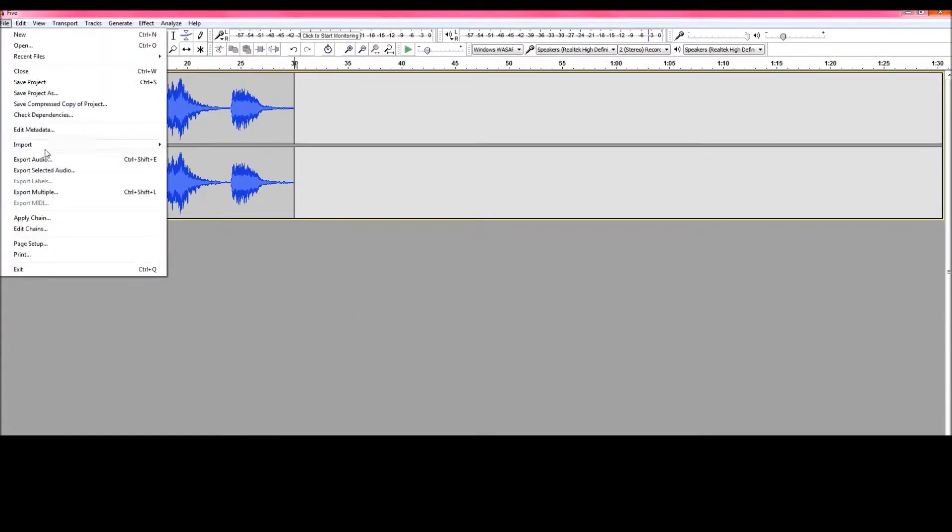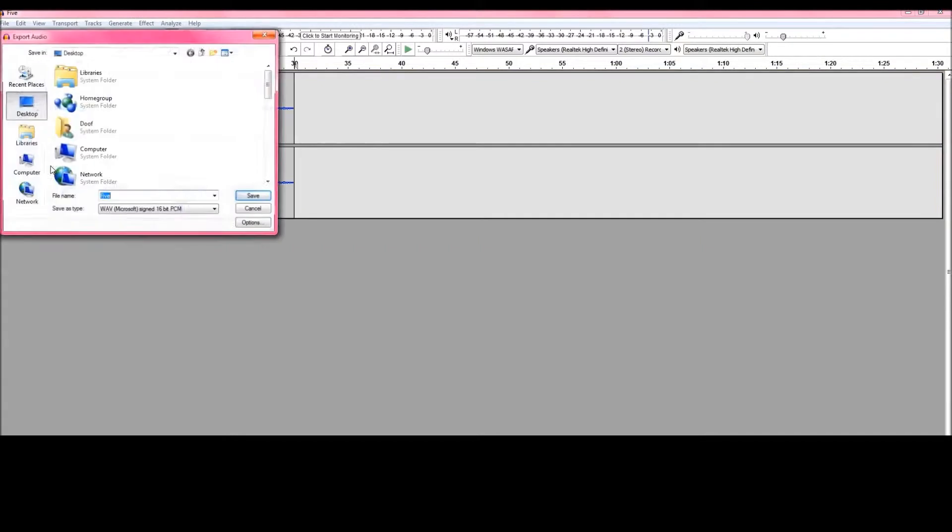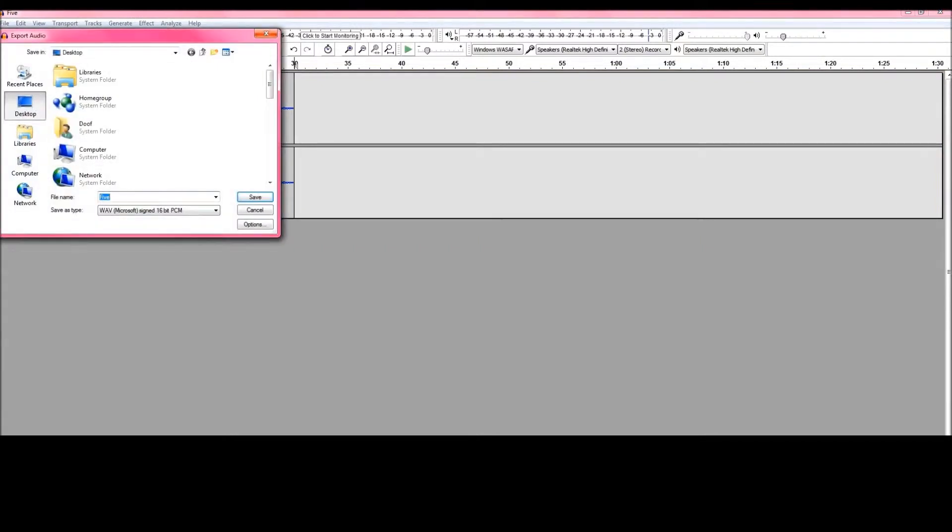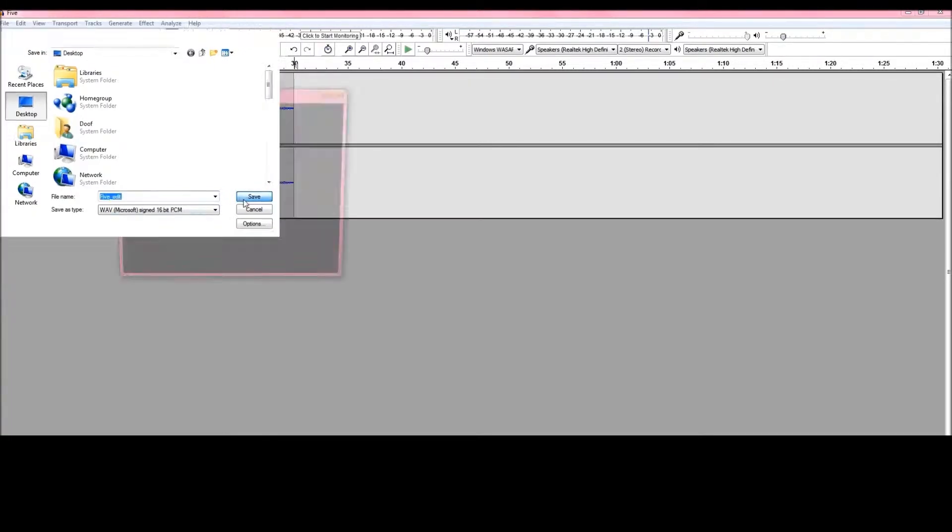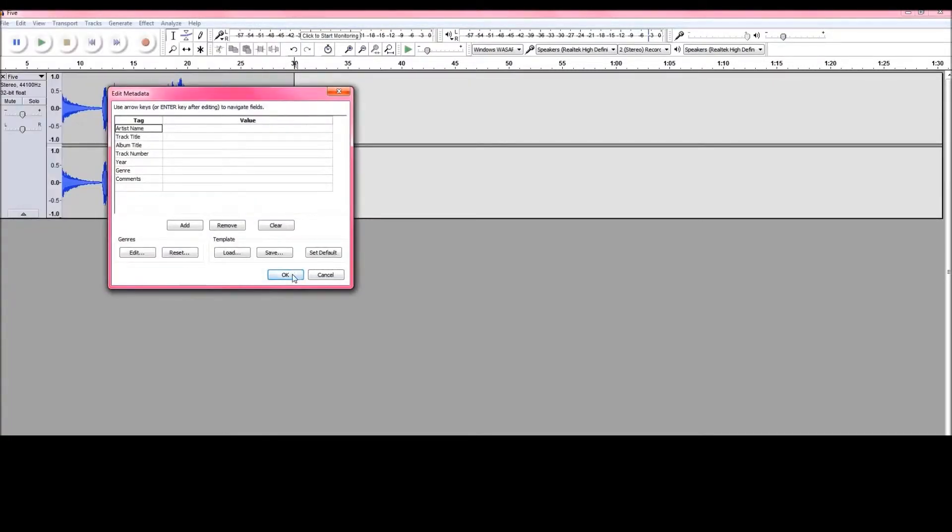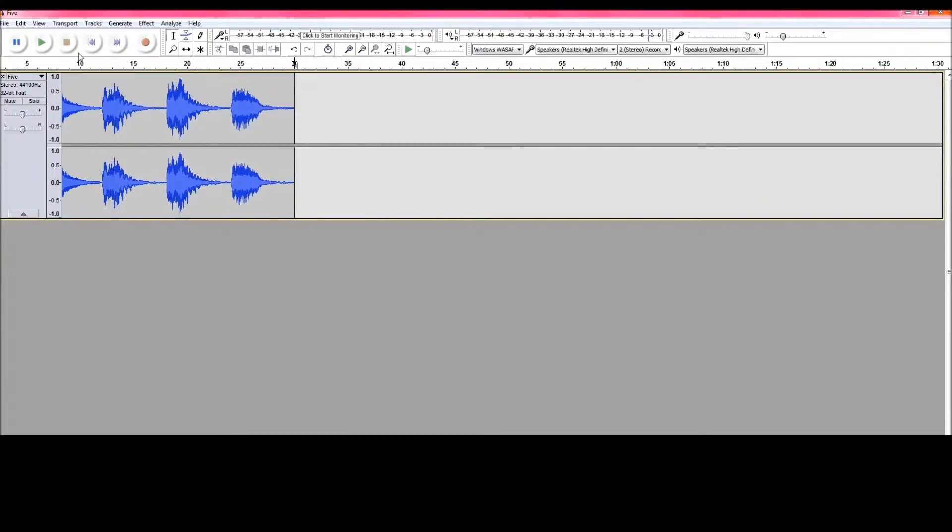Then I'm going to export the audio to any destination, any folder, and then just call it a relevant name. Press OK.